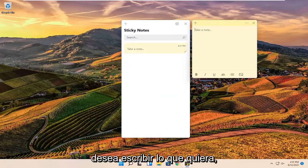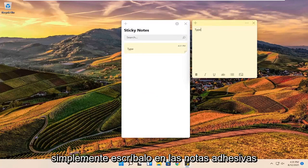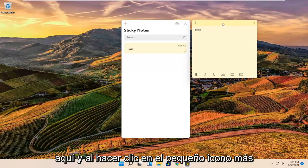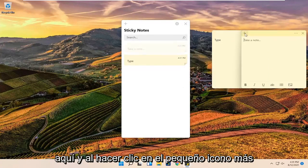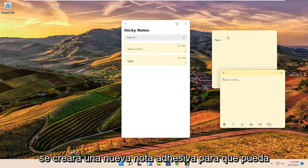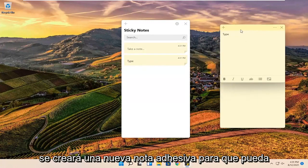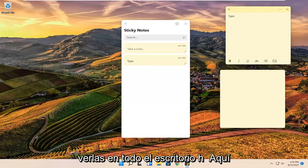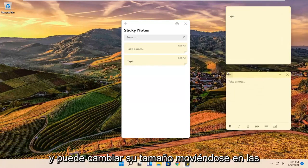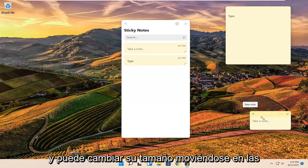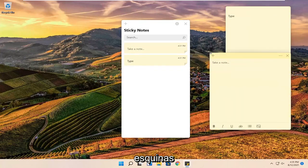At this point if you want to type anything you want you can just type it into the sticky notes over here. And clicking the little plus icon will create a new sticky note. So you can see them all over the desktop here. And you can resize them by moving in the corners.